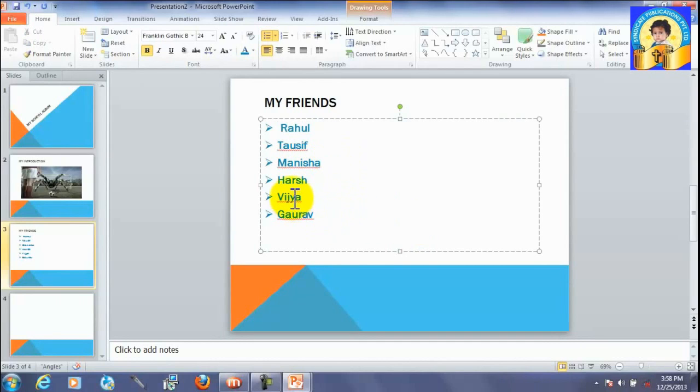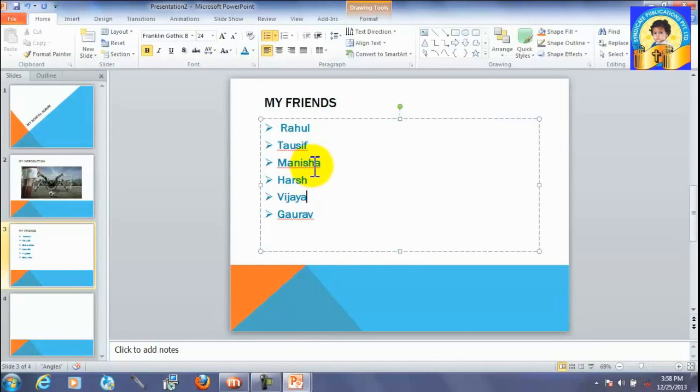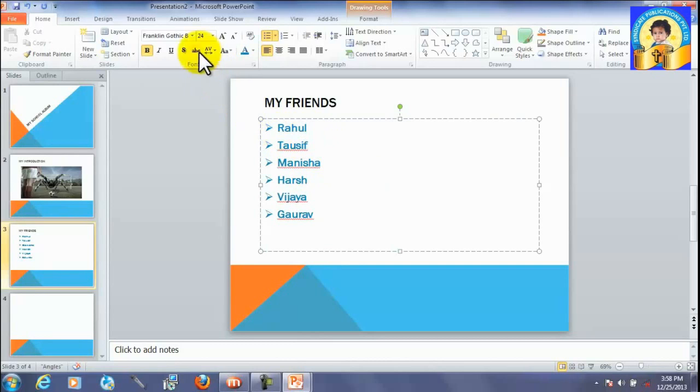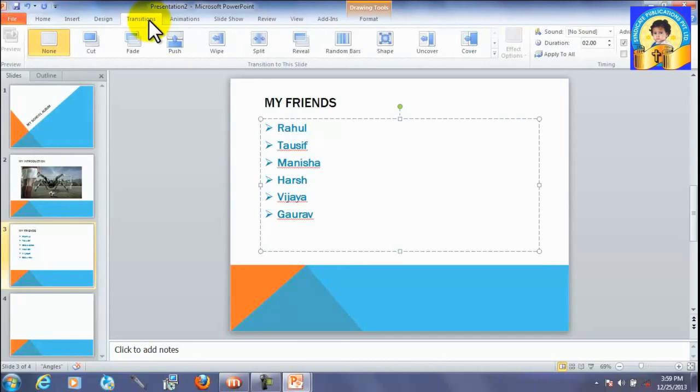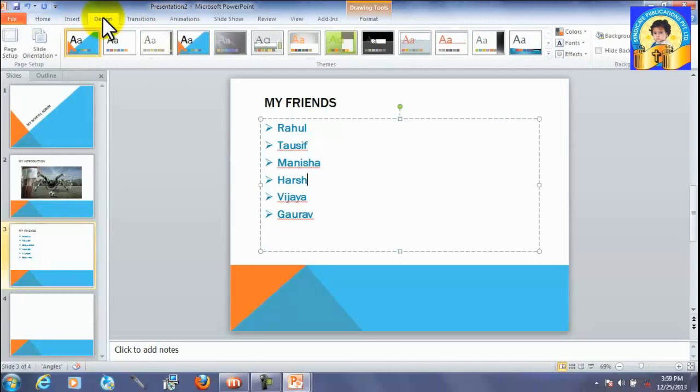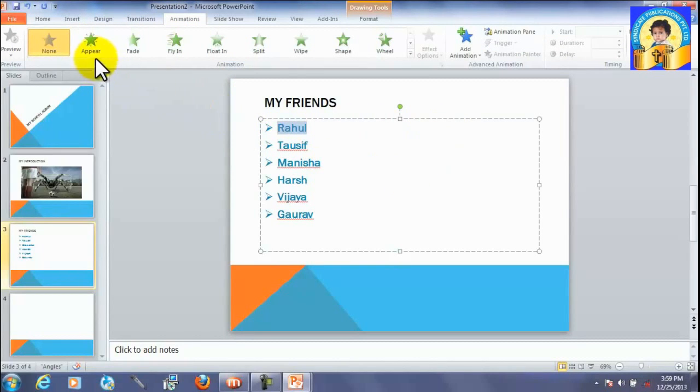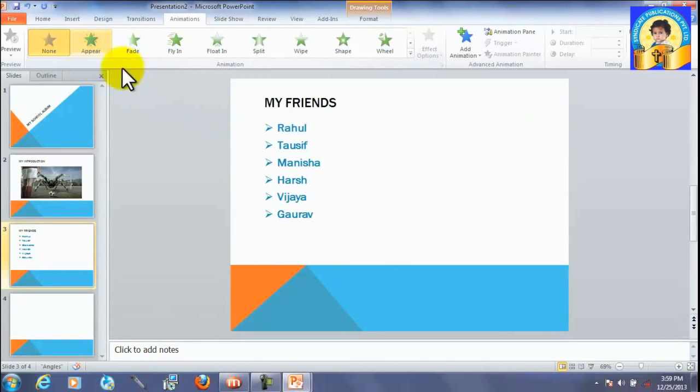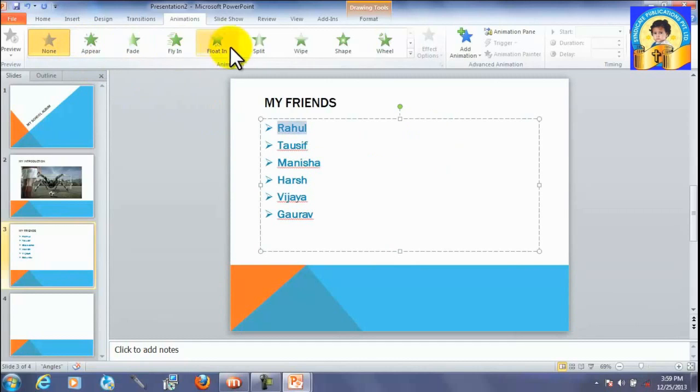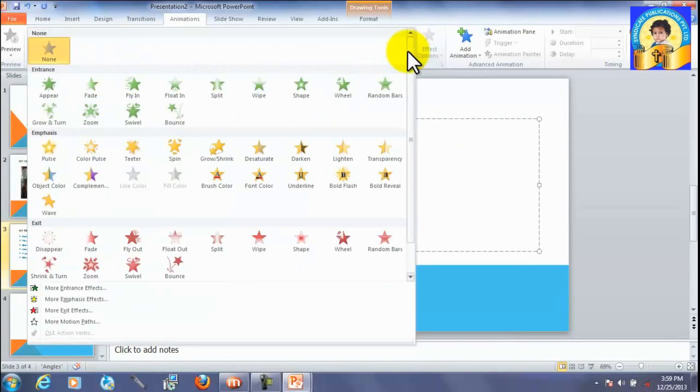Now, we want a little bit of animation with it. So, this is an animation tool. We have used design animation. So, these are the different types of animation given here.